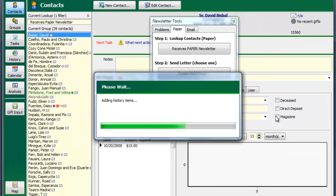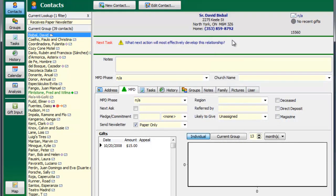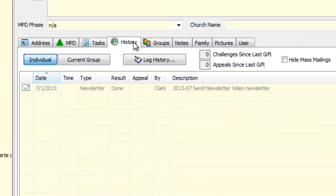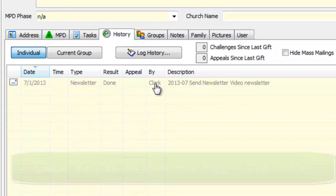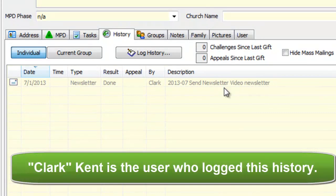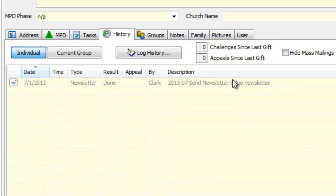I'm just going to go ahead and log those history items. And I close this up. Let's take a quick look at the history. And there it is. See, the newsletter was done, and Clark Kent did it, and here's the description of it. Again, I like to do this because it actually tells me what was the topic of my newsletter every time I sent one.